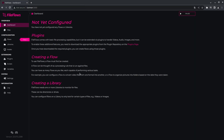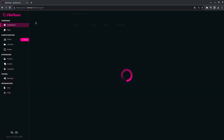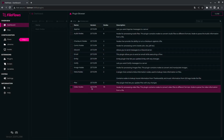So what's changed in 23.7 is it no longer ships with all the plugins. This just reduces the download file size. So if you want to use anything but the basic plugins, you have to go to plugins first. So go to the plugins page and click add.